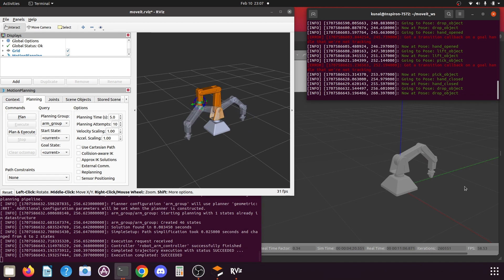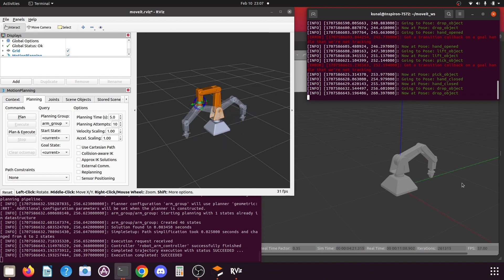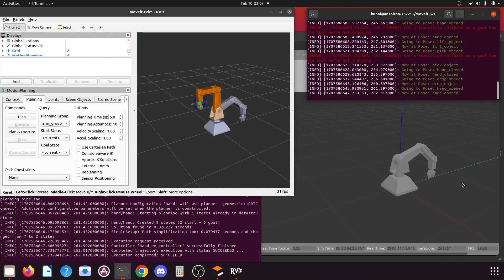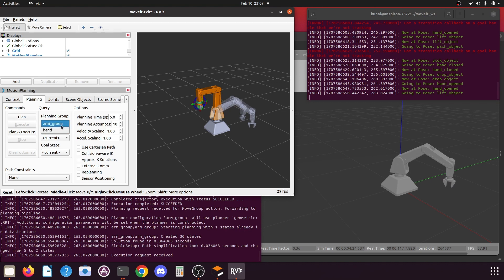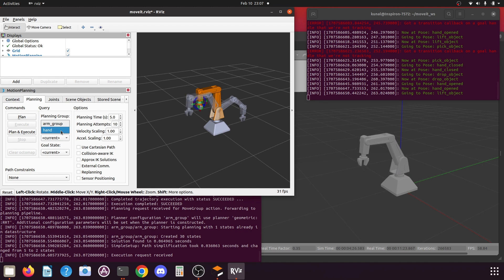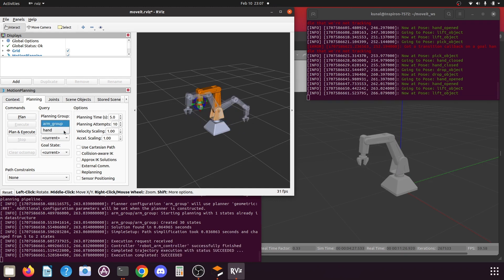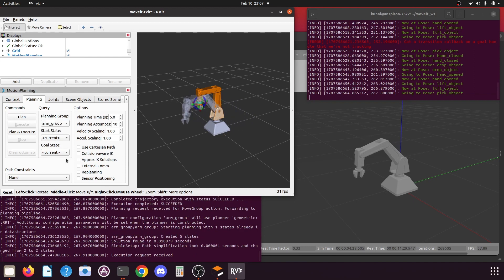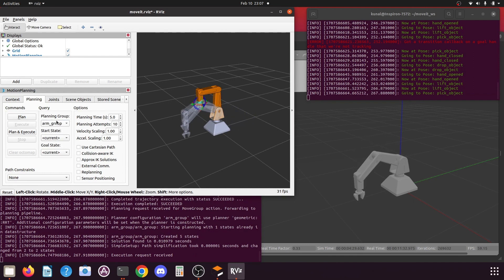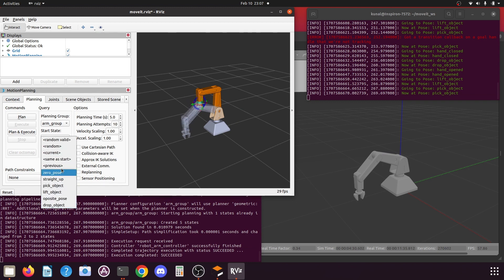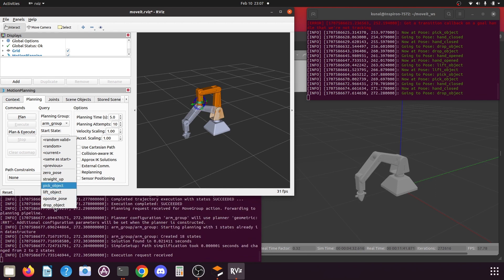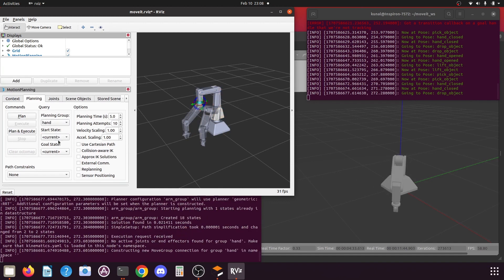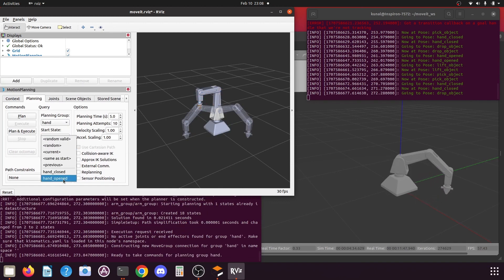Now let us understand how you can modify this for your robotic arm if you have different naming for your predefined positions. If you look in RViz, you can see there are two arm group names: arm_group for the robotic arm joints, and hand arm group for the end effector. If you have different names for these groups, note them down. Then if you select a particular move group, you can find all the predefined positions that have been defined — note their names. If you select the hand group, you will find the available predefined positions for that group and can note them as well.